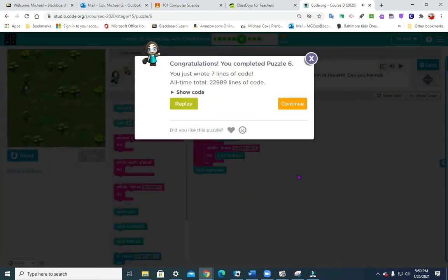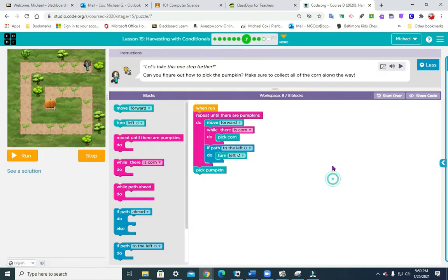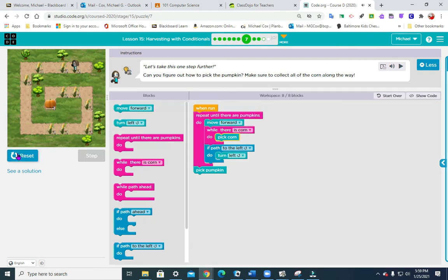I'm not sure if that's the intended way, but it worked for us. Number seven uses the same type of format — only this time: repeat until there are pumpkins, move forward, while there is corn pick corn, if path to the left turn left, and then pick pumpkins at the bottom. That's eight out of eight blocks.